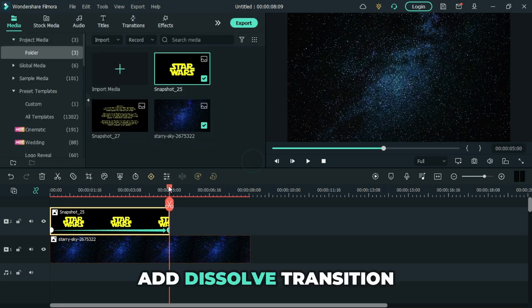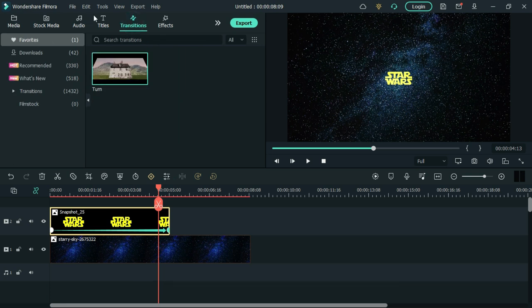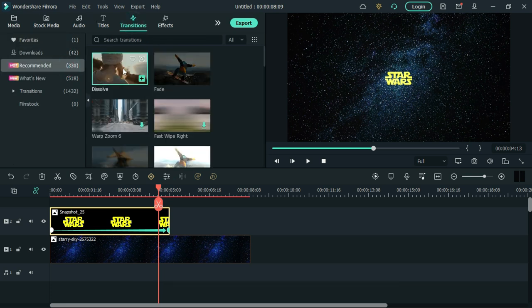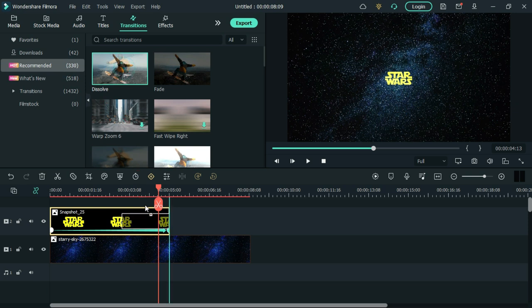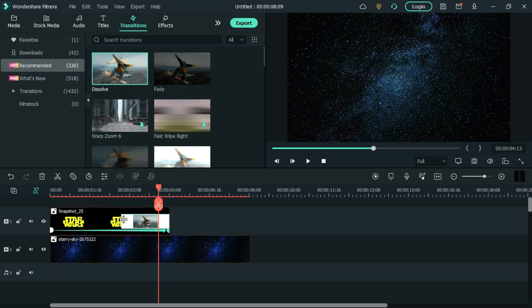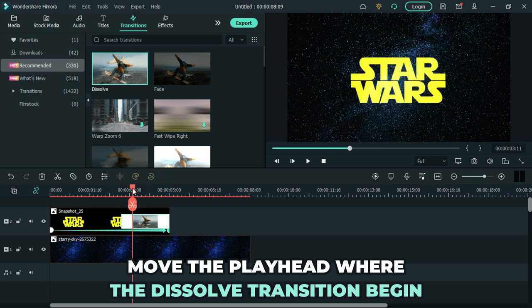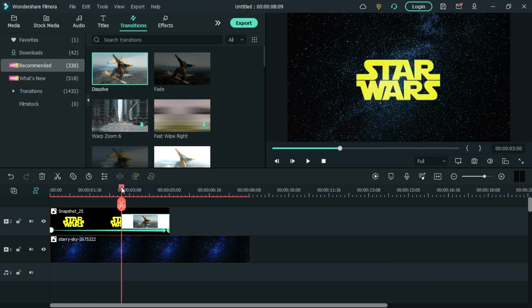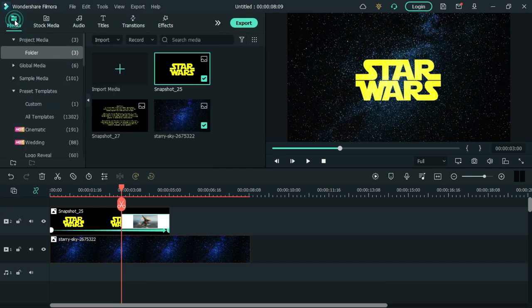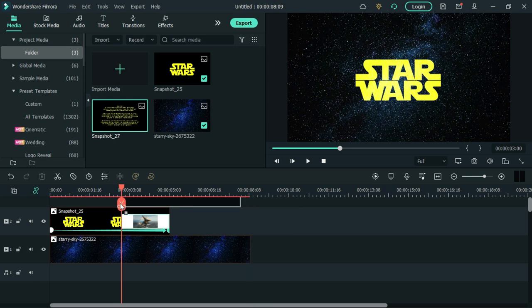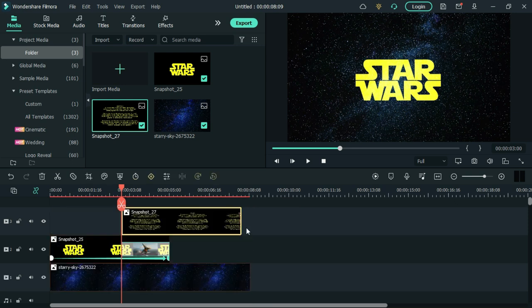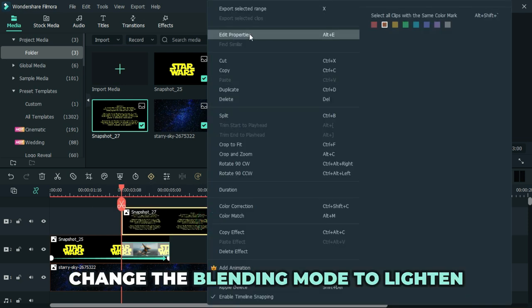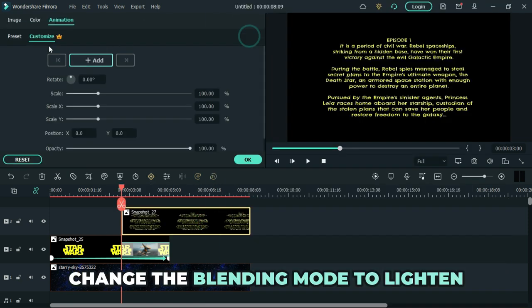Add the soft transition at the end of the snapshot. Move the playhead where the dissolve transition begins. Add the second snapshot in the upper track. Change the blending mode to lighten.